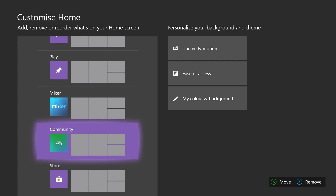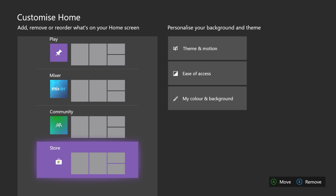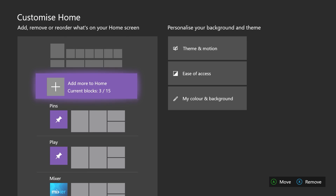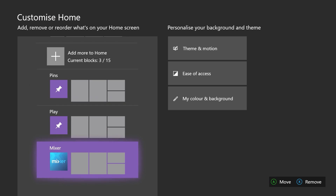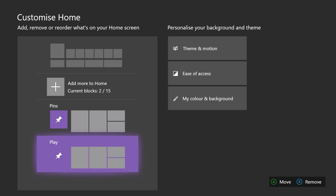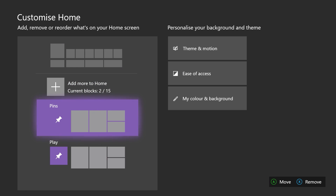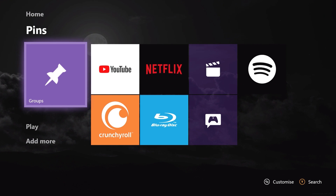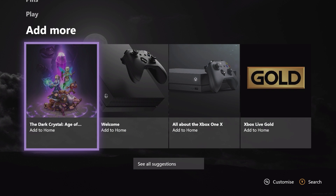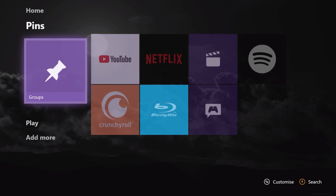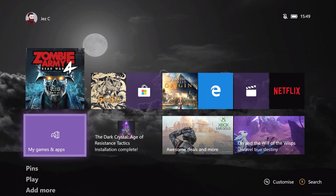You can remove them if you fancy. So I don't really need to have the store there, probably don't really need to have Community there. I'll keep Mixer — actually, no, I'm going to remove that too. So you can just basically have pins and stuff if you fancy that. And if you back out, that's all you'll see. Then Microsoft will give you suggestions about other things you can add if you so choose.